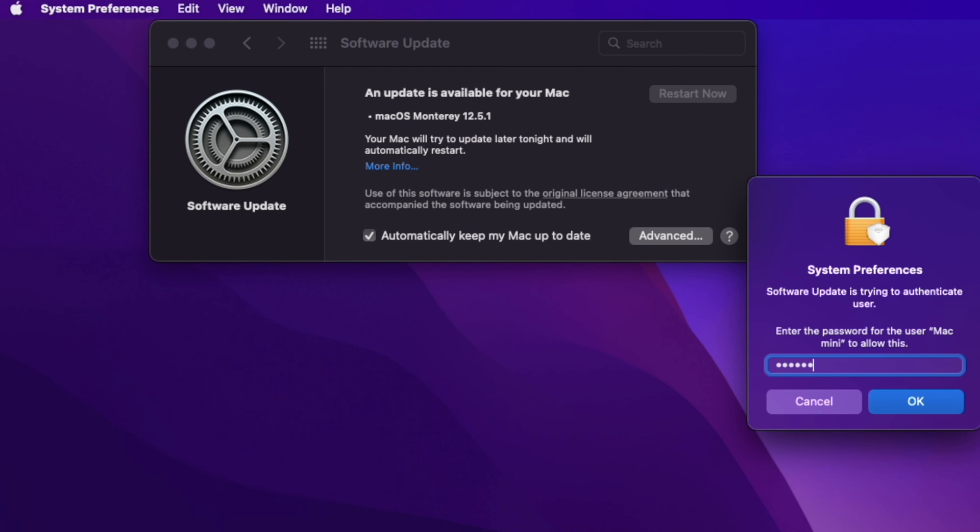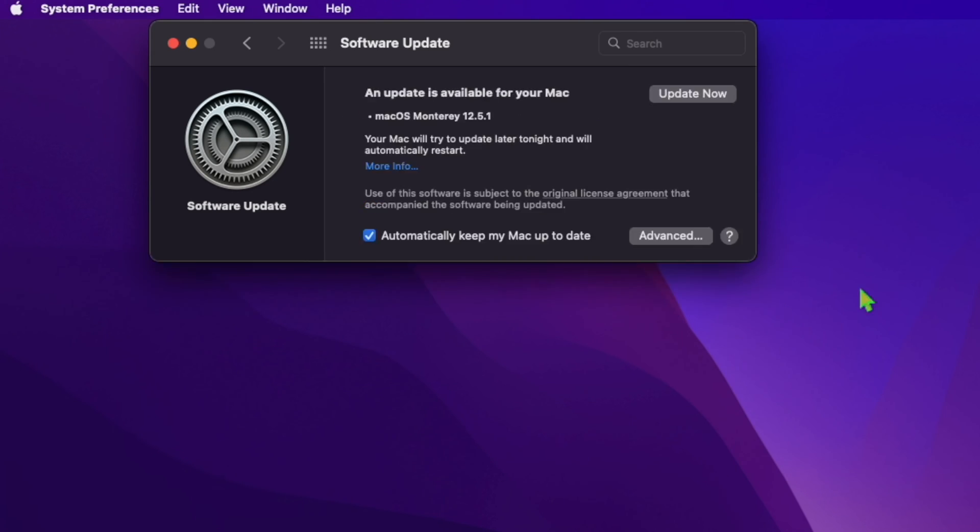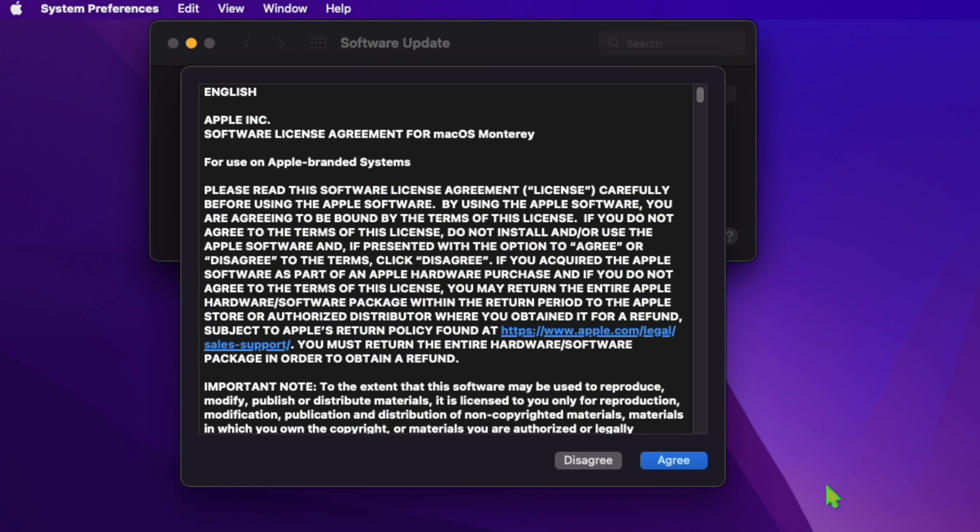The update addresses kernel and WebKit vulnerabilities that could lead to arbitrary code execution.